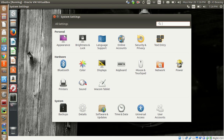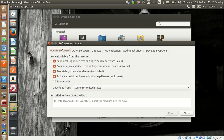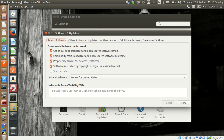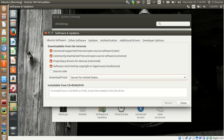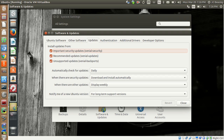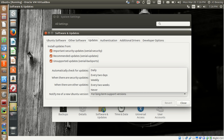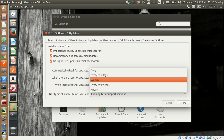Software Updates — if you want to update your software, you can change the download location. If you're in a different country, you can use the main server or a specific server. I typically leave everything as default. On the Updates tab, I leave security updates, recommended, and unsupported updates all checked. For daily updates, it'll go out there and check online, download and install automatically.